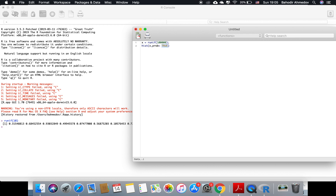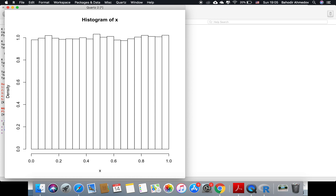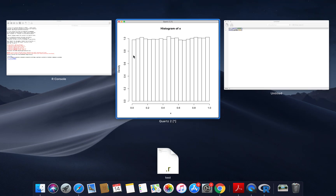If you set probability to TRUE, it's going to draw the density function of this random variable. If you make it FALSE, it's going to draw the frequency function. So let's do this. I see the histogram of X and I see the density which is equal to 1, which confirms that X has the uniform distribution.